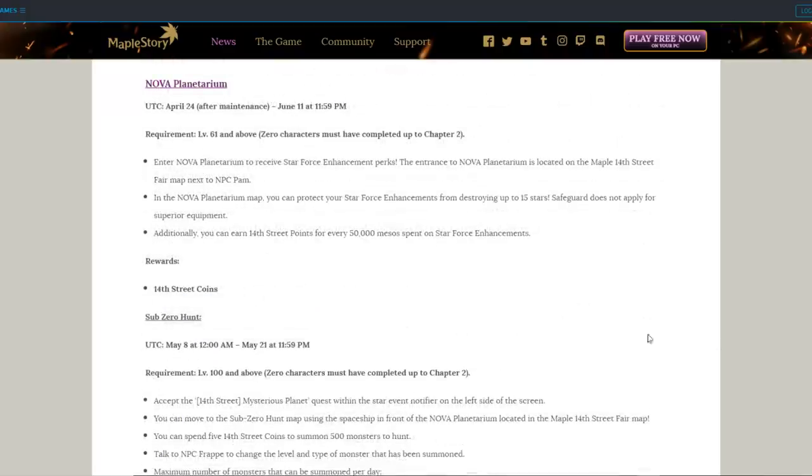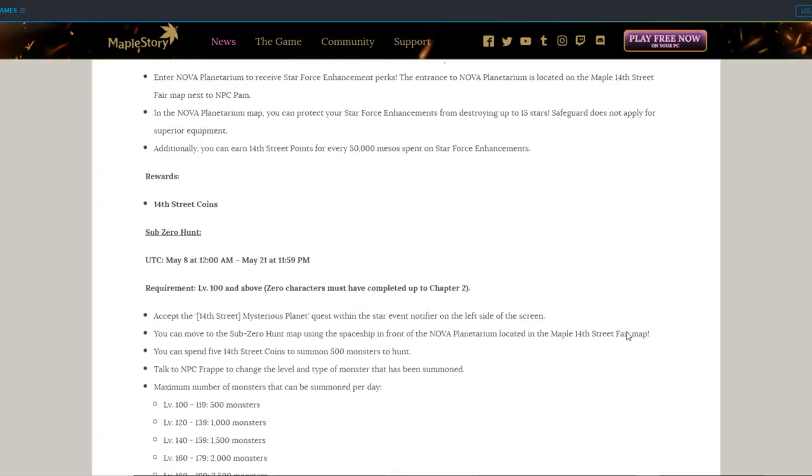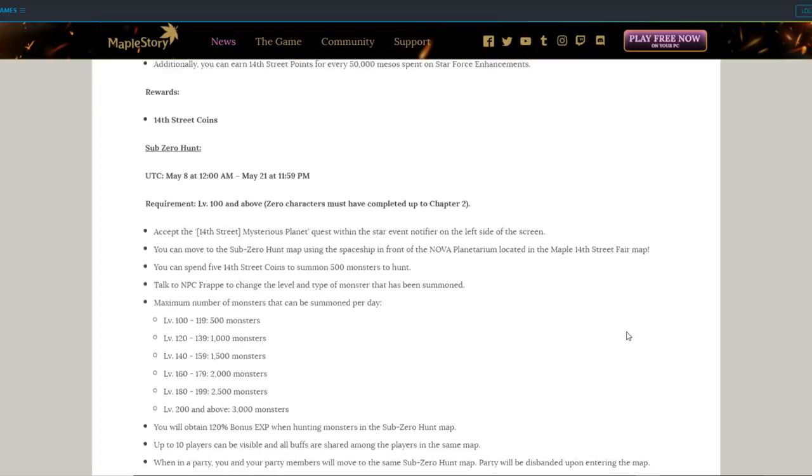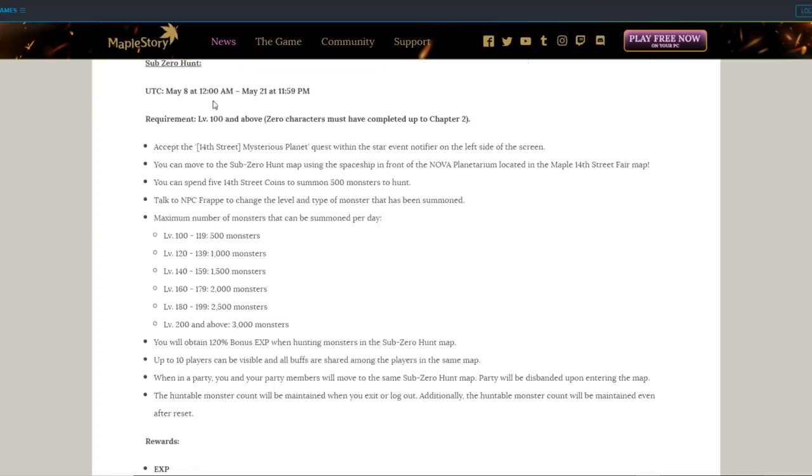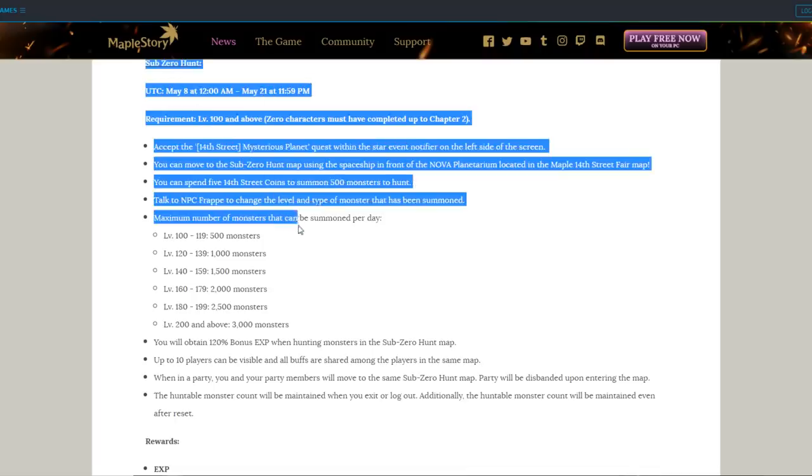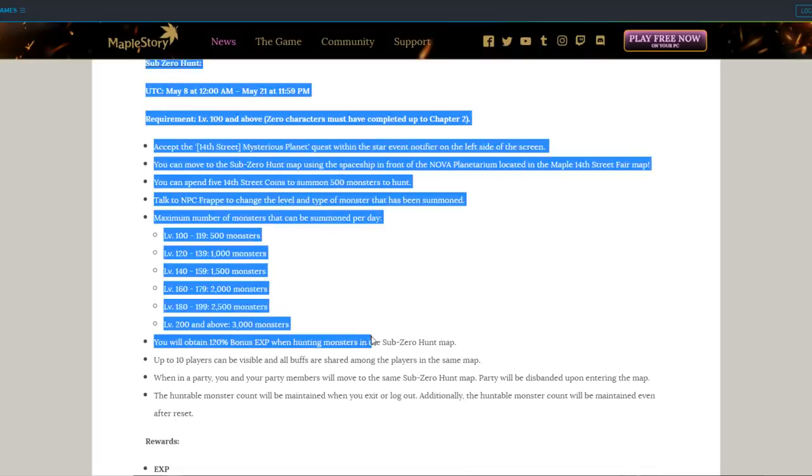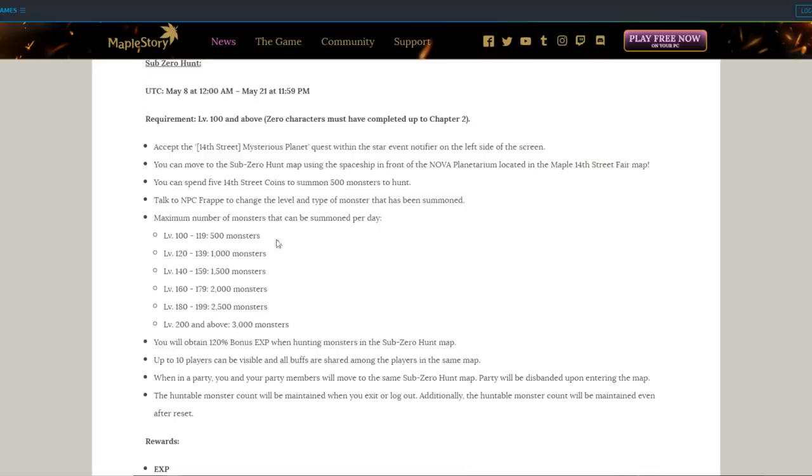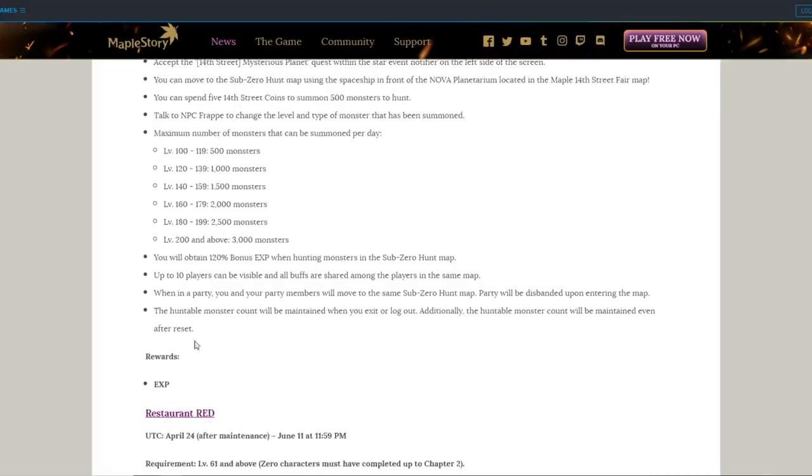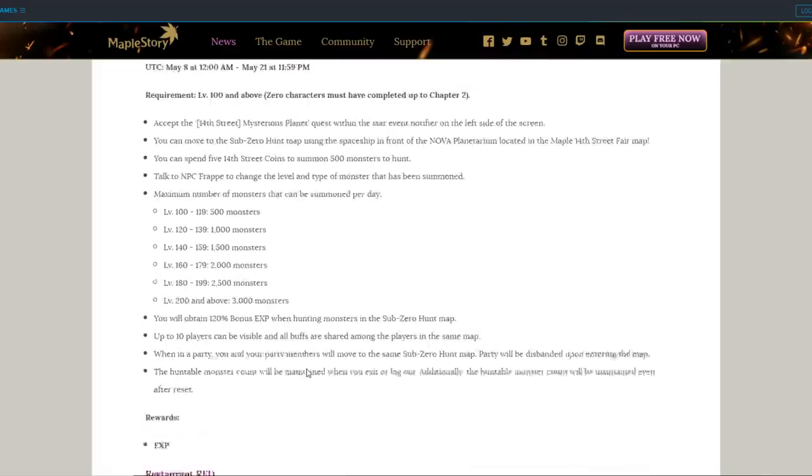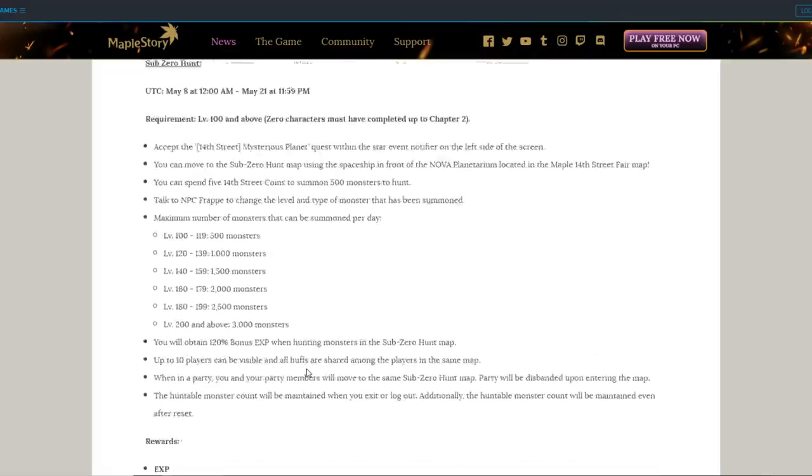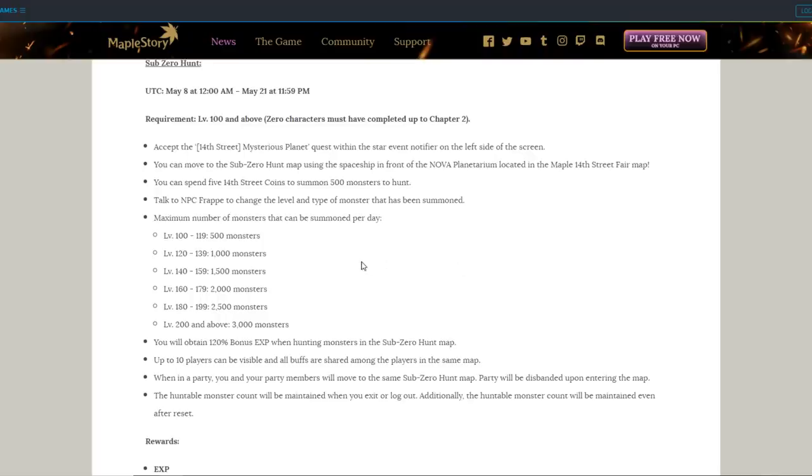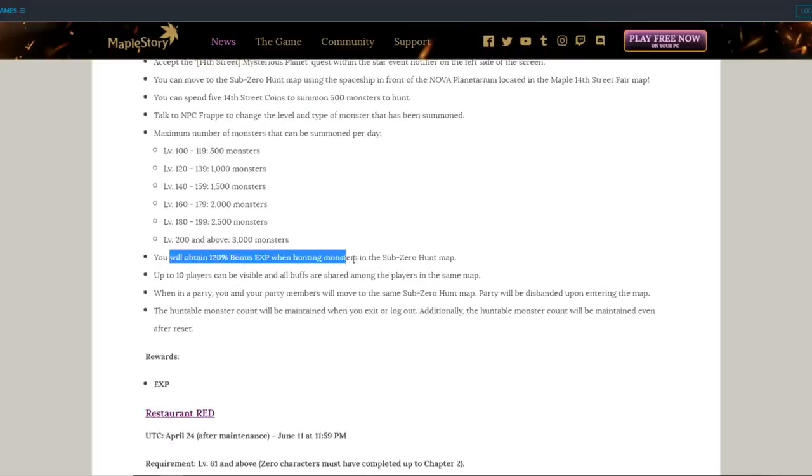Nova Planetarium is also another place to give you 14th Street Coins, but also it provides you with a good trading place called the Sub-Zero Hunt, which is a simulated area that allows you to summon monsters and kill for experience in exchange for 14th Street Coins. We've seen this before, I don't remember exactly what events have given this, but I think when Art came out there was one like that. And I'm willing to bet money that these monsters give a ton of experience, so I'm excited to see how good it is.